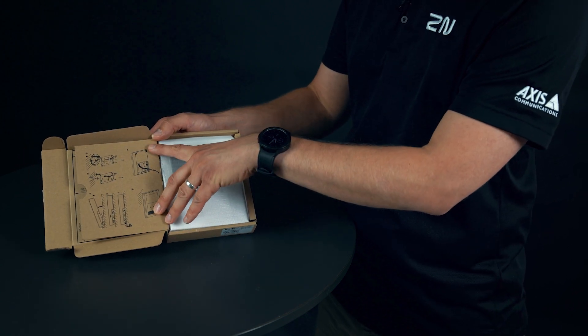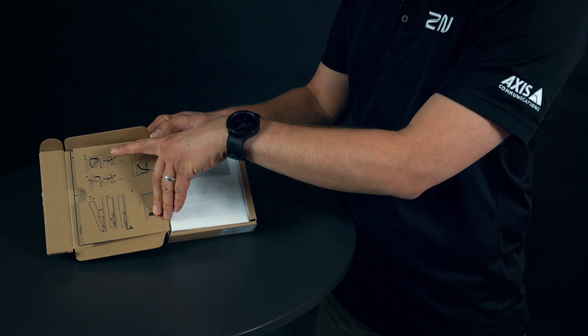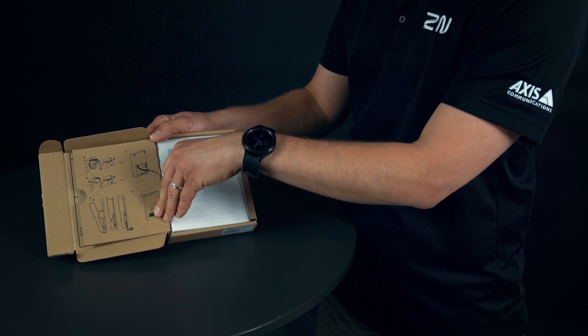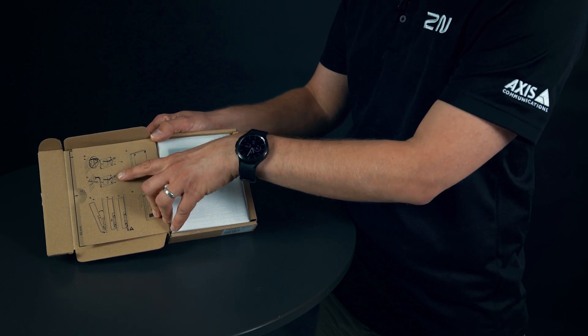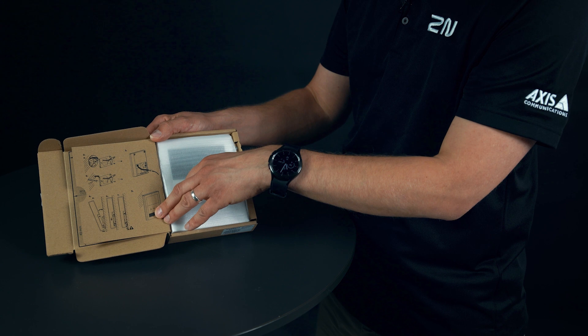Further down we have installation instructions for installations either above the flush mount electrical box or on the wall surface itself.